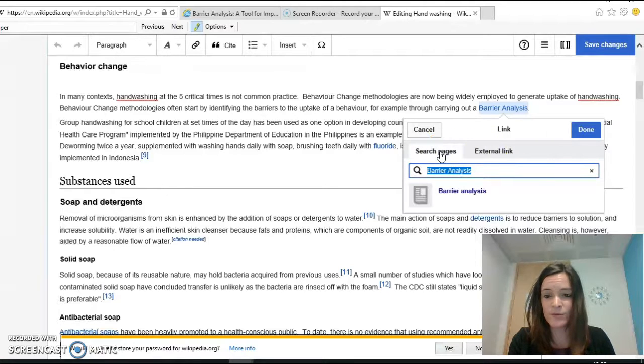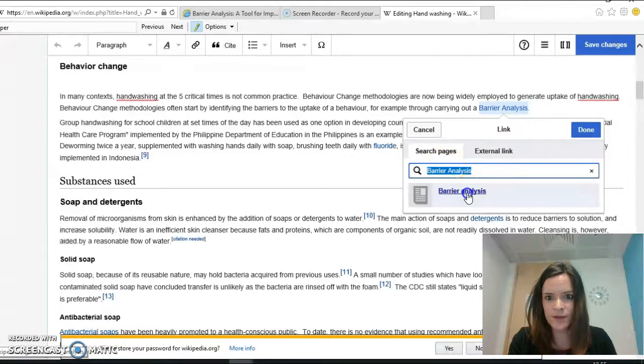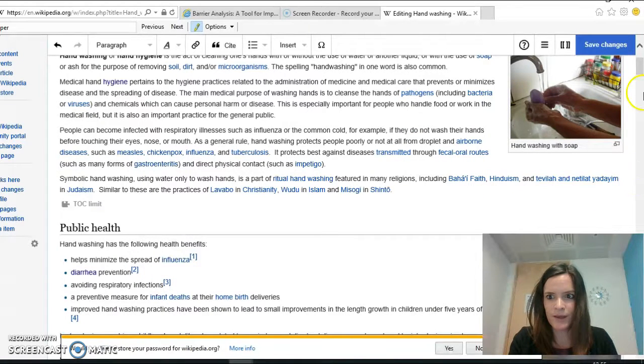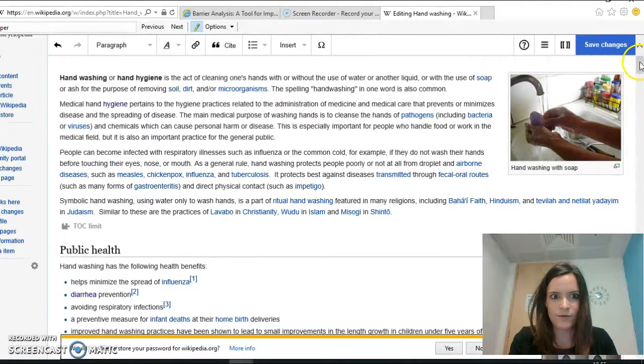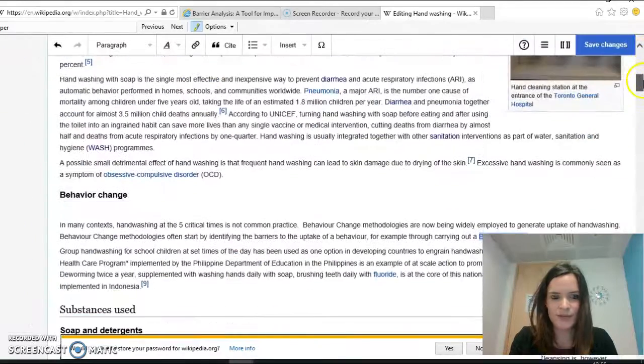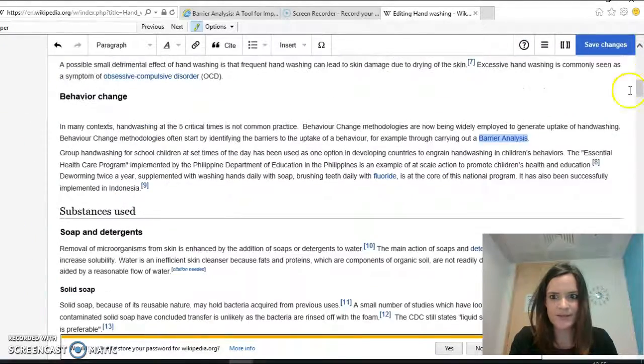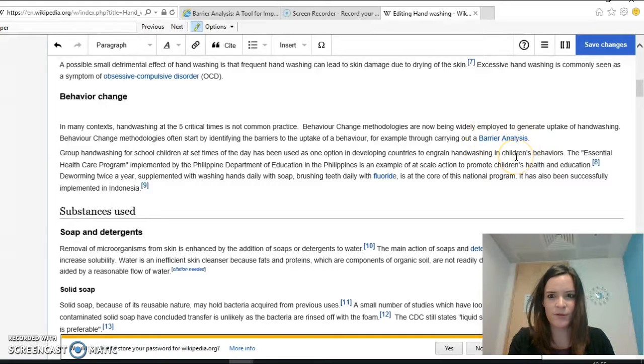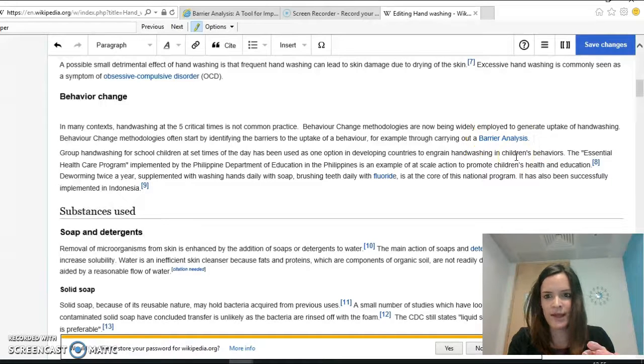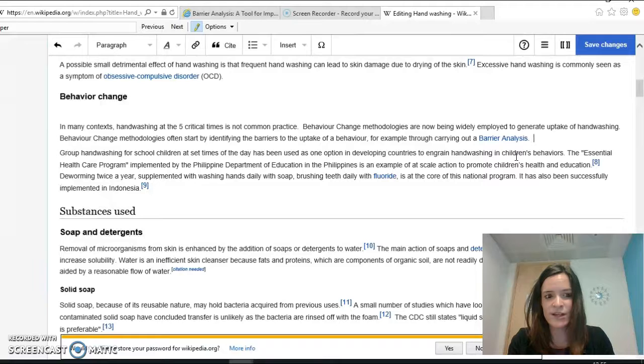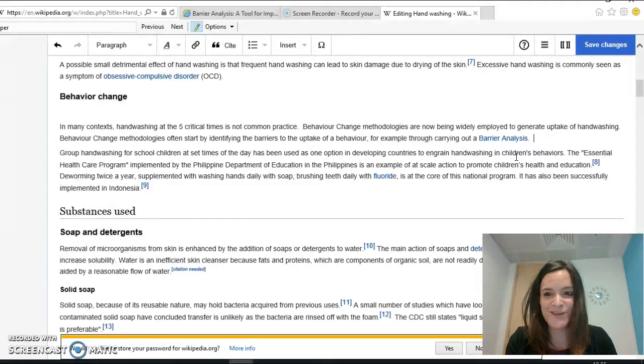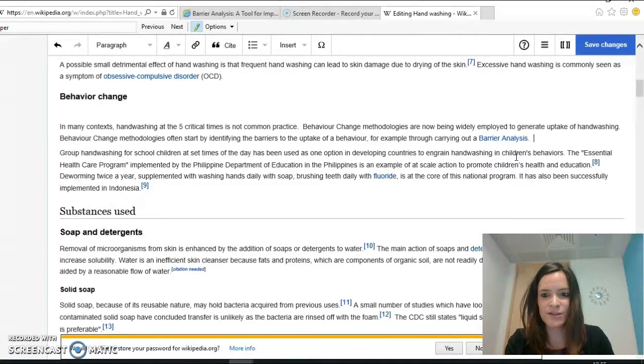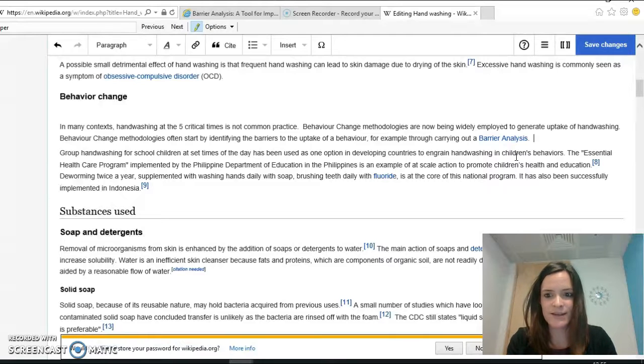I'm just going to go with linking to the Wikipedia one. So just click it, and now you will be able to see that here barrier analysis has turned blue and somebody would be able to click on it and be taken to the barrier analysis page. So that's important because it will give the reader additional information and it will help them to understand hand washing better.